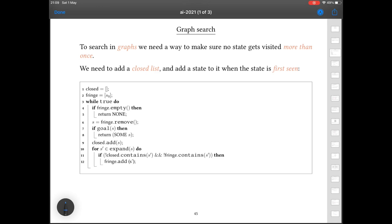One thing to point out is that the specific order in which you do things within the graph search version can make quite a big difference. This is explored in the problem sheet and is something to discuss in supervisions. It's particularly important for A-star search, which we're going to come onto in a moment, that you get the order correct here. There are also minor modifications to this pseudocode needed for a couple of the search strategies we're going to look at, but this is the basic underlying algorithm. The closed list is initially empty; the fringe initially contains just the start state.